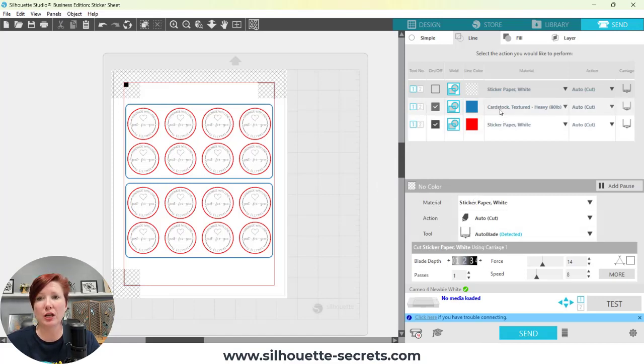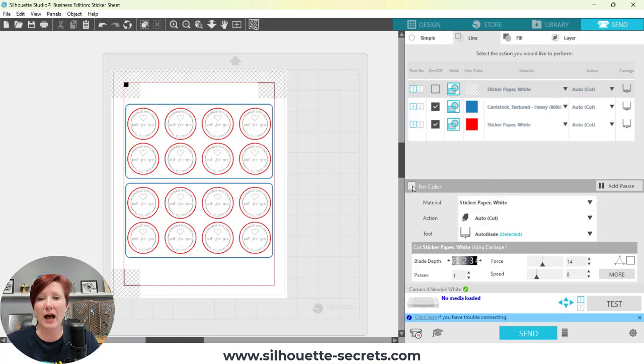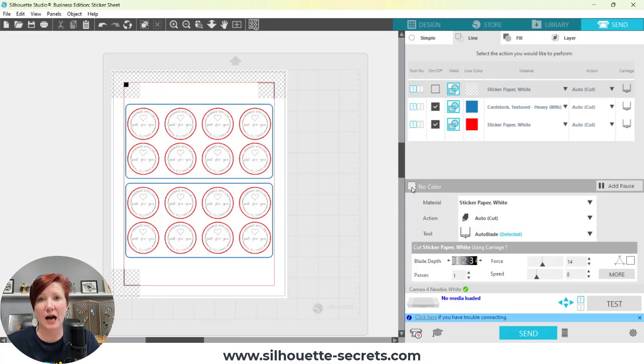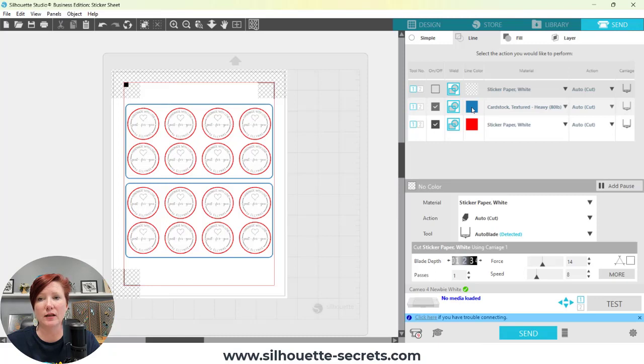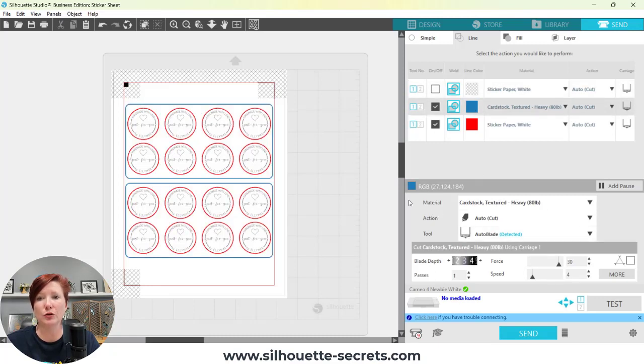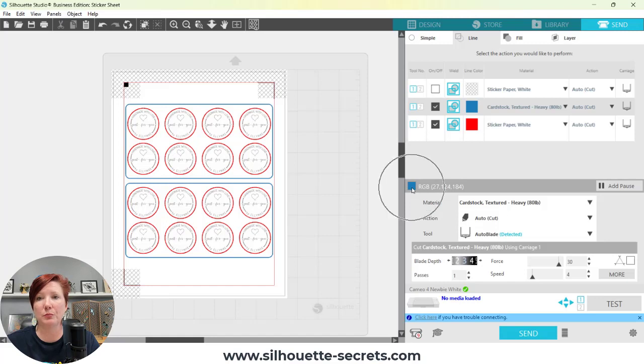You think you may be changing the settings for this cardstock textured, but in reality you are actually changing the settings for something that's not even cutting. You want to be very careful and make sure that you have the proper color selected. I need to click on the blue in order for me to change the settings for the blue color.